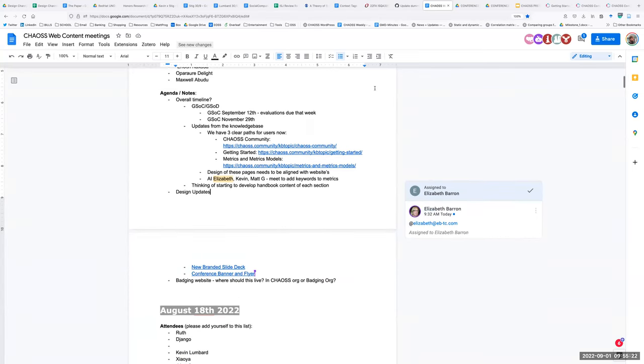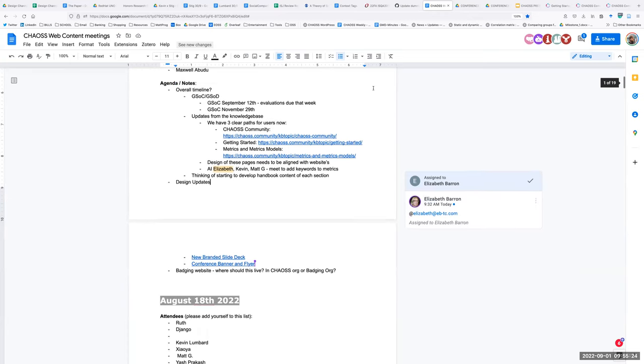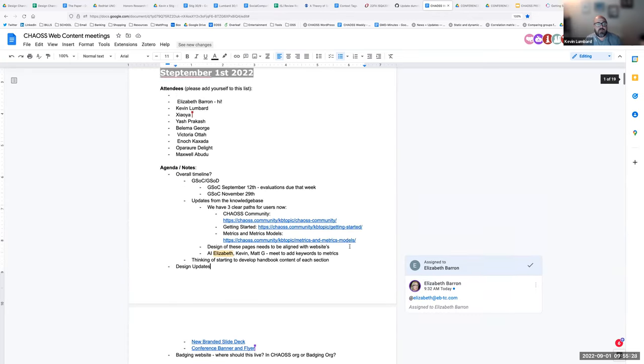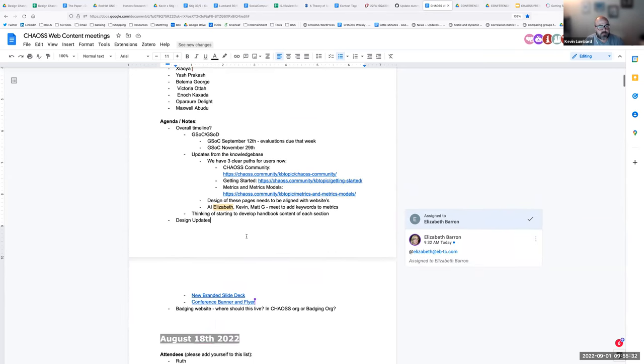I suppose it depends on what platform you're going to use to create the website. If you're building a website and you need the code for it, you're probably going to want to create a new repo. I would suggest you have your own repo then, in the badging org. We'll just link to it. We'll have a page on the website for badging and it'll just link to the website.